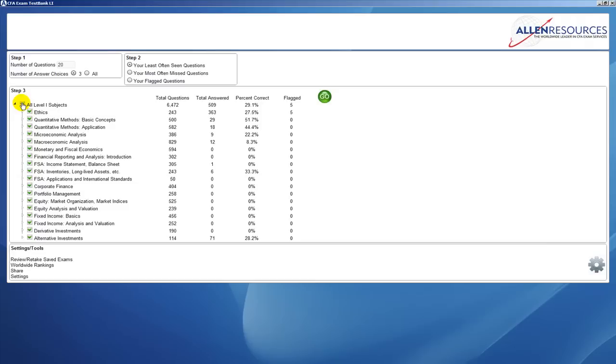Or you can unclick that and if you would like to generate a customized test, you can simply click on whatever study sessions you want the questions pulled from and that will generate a customized test.